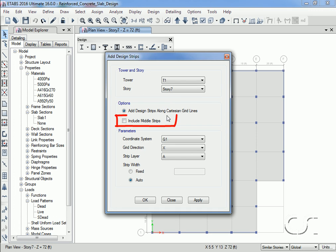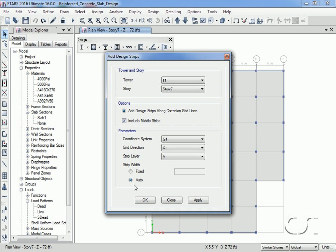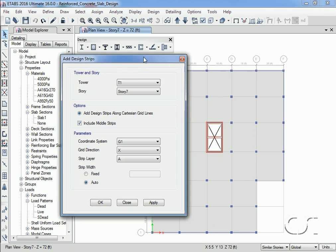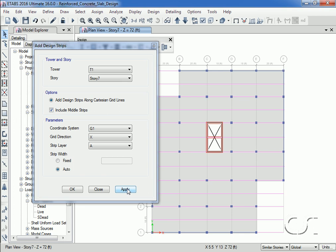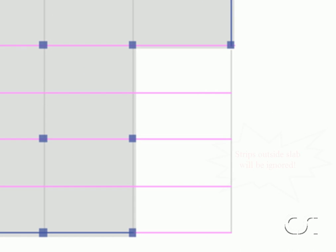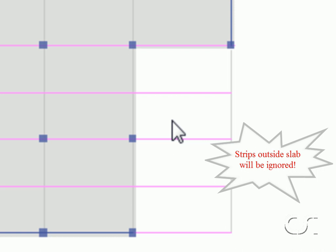Make sure to check the Include Middle Strips option; if you were doing a post-tension slab you would probably leave this option unchecked. The first strips we will add will be in the X direction for Layer A — typically there are two principal layer directions. We will let the program automatically determine the strip widths. Although the strips extend beyond the slab, they will be ignored by the program when integrating the forces and determining the reinforcing.